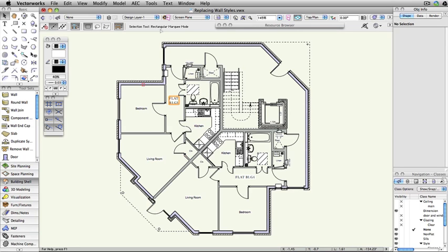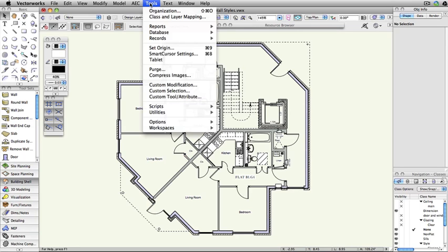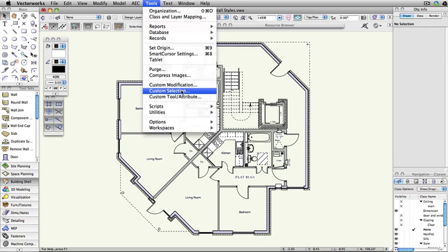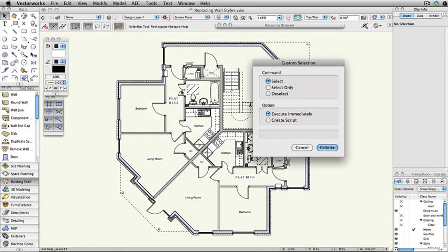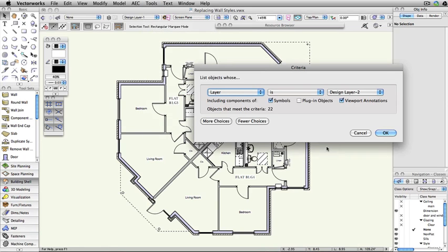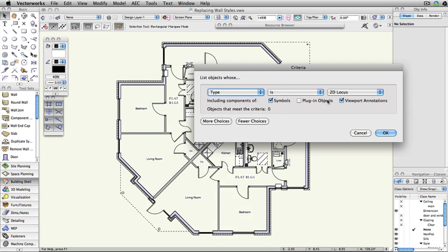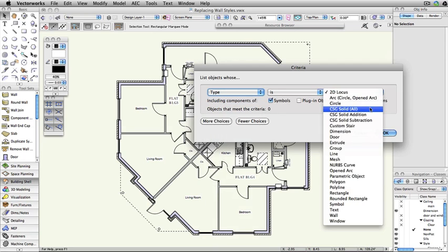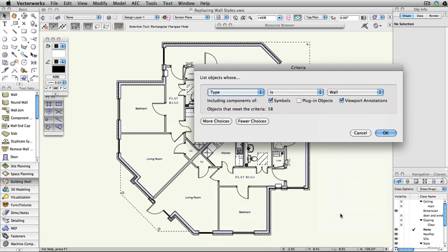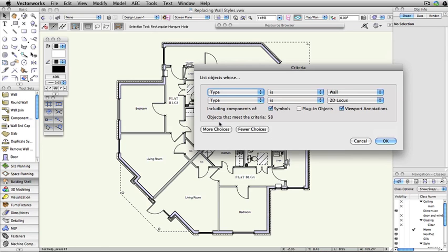Go to the Tools menu and select Custom Selection. Choose Select Only and click Criteria. Change the first criteria to Type is Wall, then click More Choices.